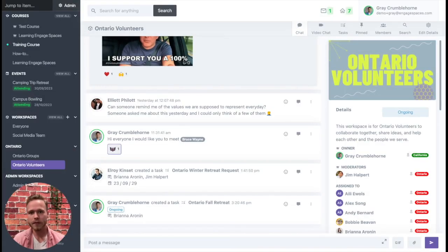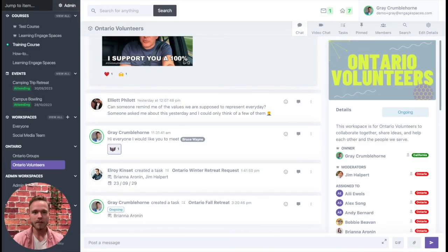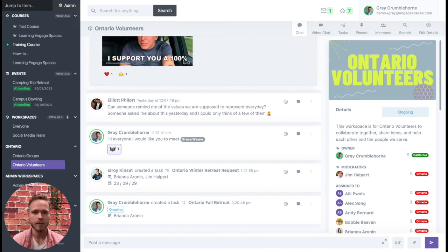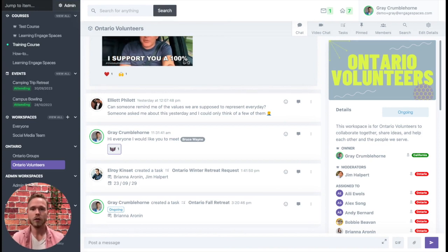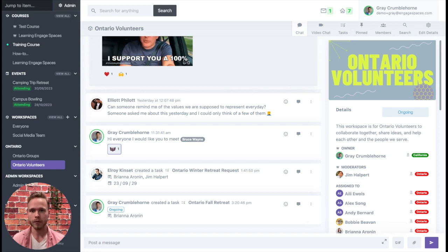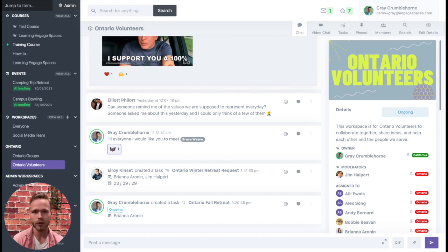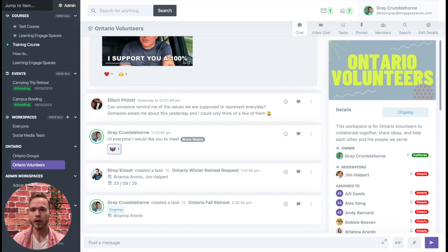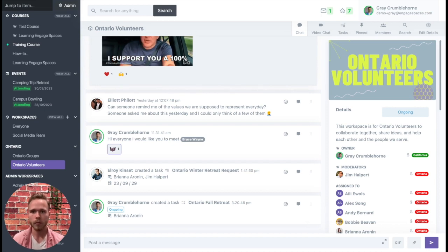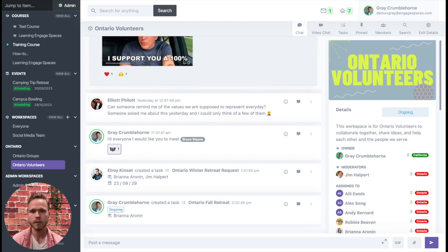To demonstrate task cross-posting, let's use an example. Let's say we're part of the Ontario volunteers team and we want to create a social media post specifically to let new people know about the opportunity to volunteer in Ontario. Well, to do so we want to make a request directly to our social media team, but how do we do that on Engage Spaces?